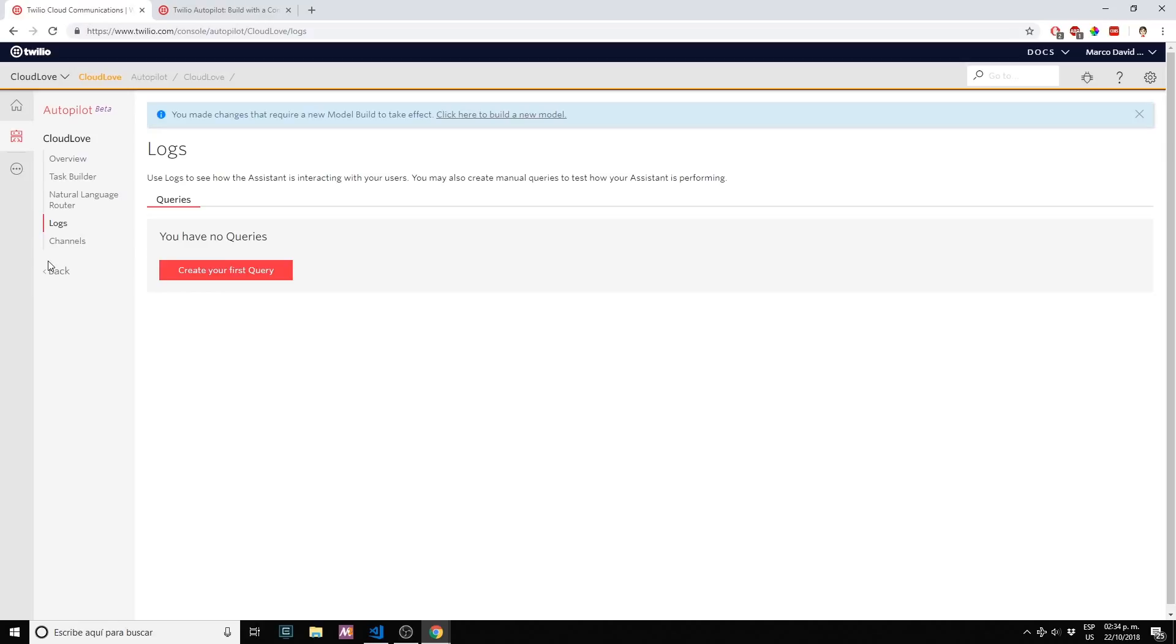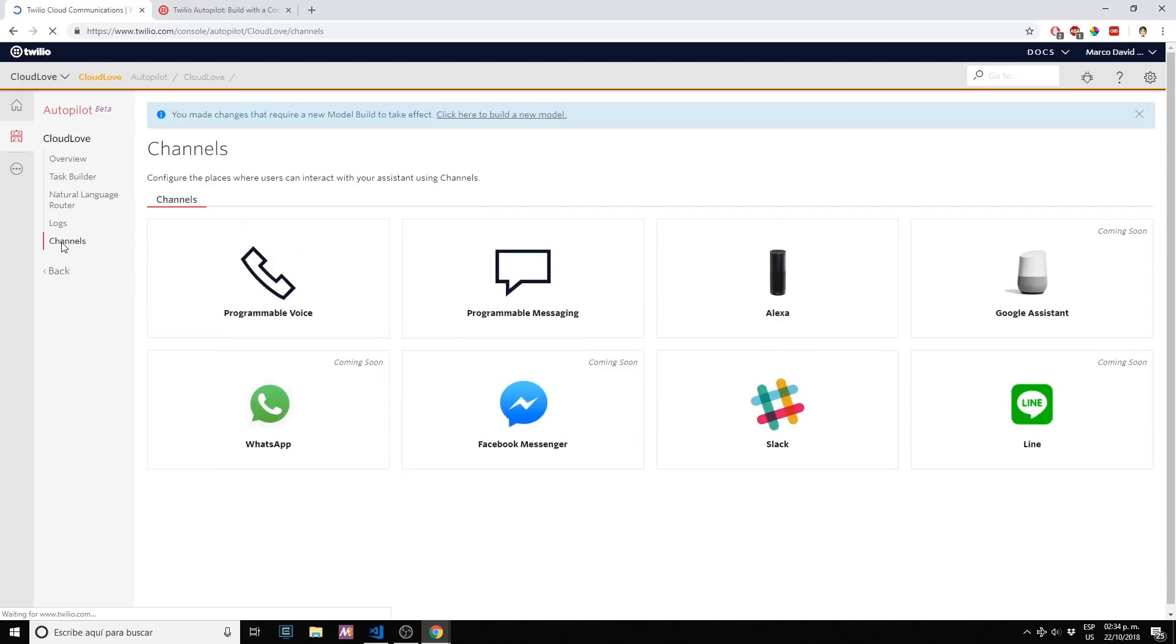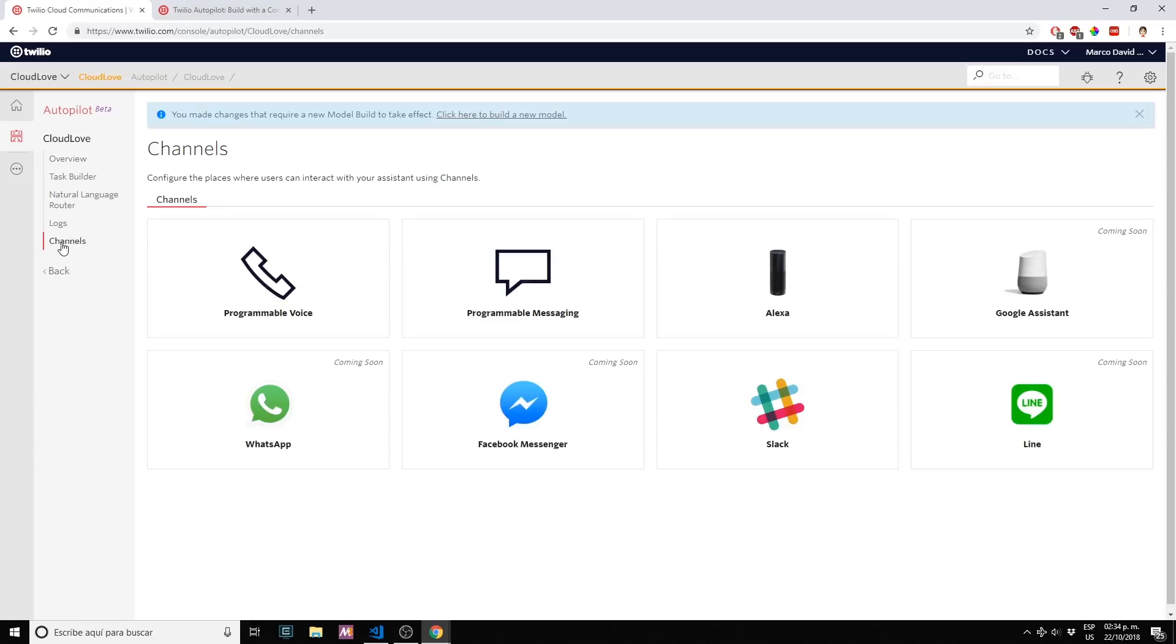And the last, channels. We currently have a couple of channels available. Obviously you can use Twilio voice services, SMS services, Alexa and Slack. Coming soon we have Google Assistant, Line, Facebook Messenger and WhatsApp. For this part one intro I'm choosing Slack because it's very easy to set up and you have results very fast.